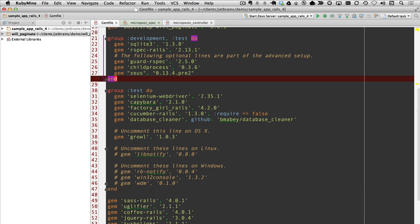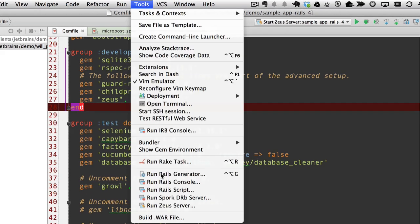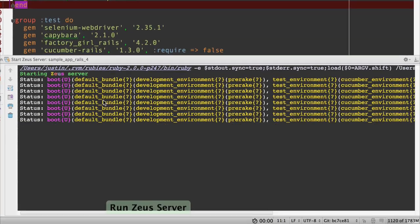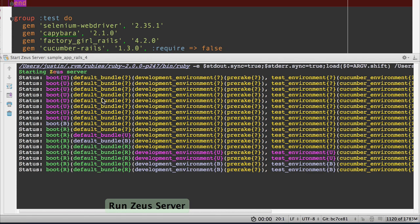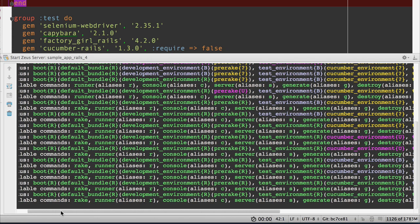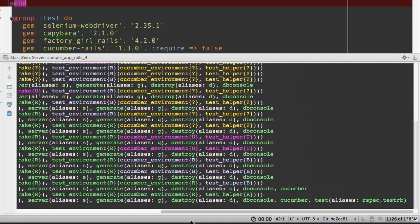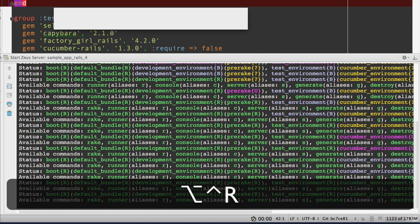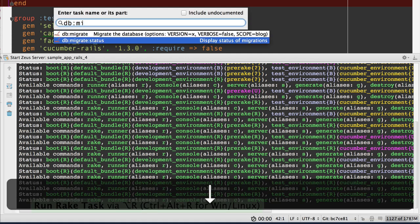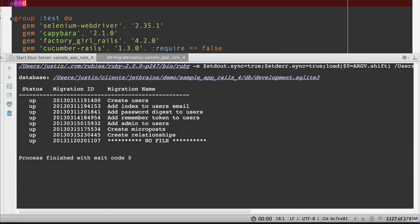Then I go back into RubyMine and I go tools, run Zeus server. Critical that you look and make sure that the last line is all green. Once you've done that, everything in RubyMine will work with Zeus if it makes sense. For example, let's run a rake task. Let's run db:migrate:status. Super. That ran almost instantaneously.